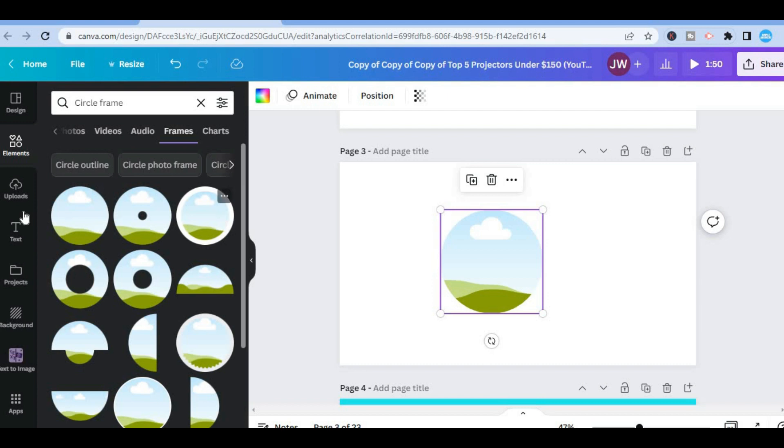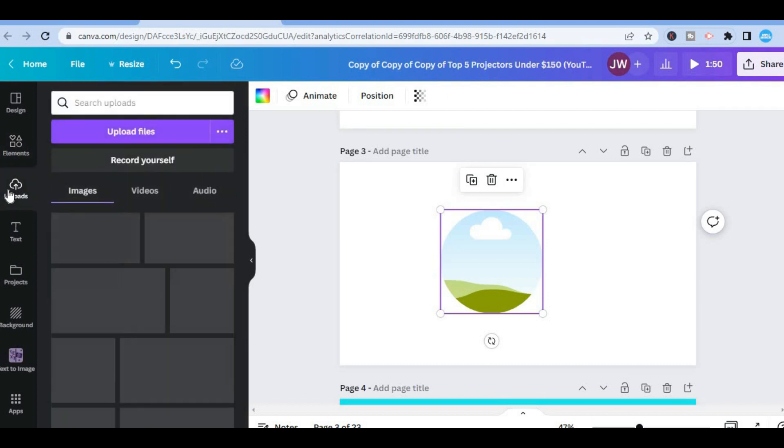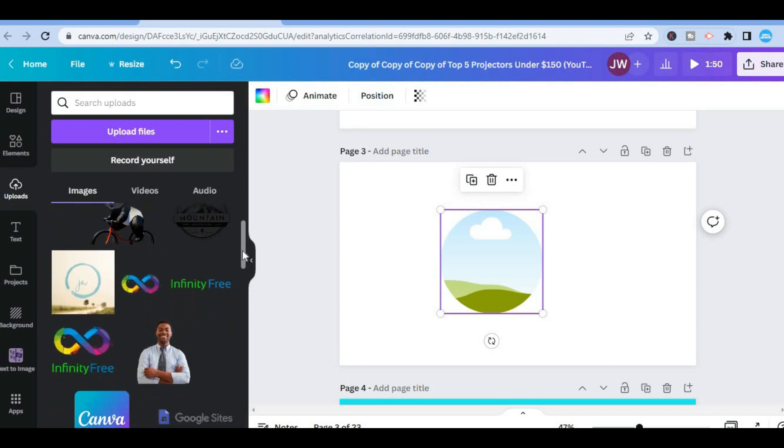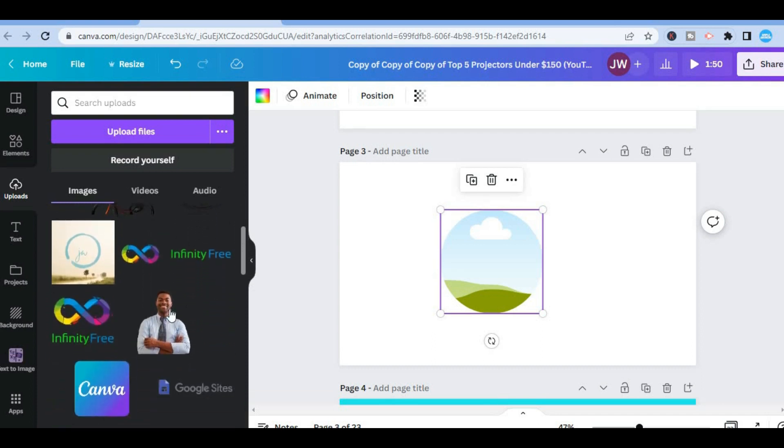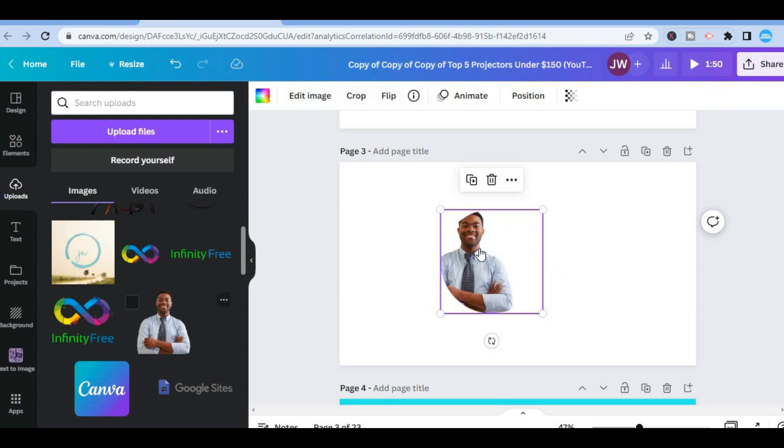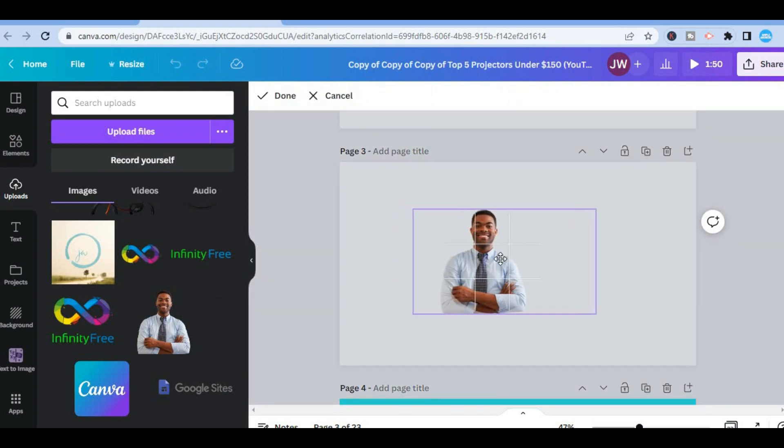After you have done that, you are going to tap on Uploads and select the photo that you would like to add in the circle. So let's say, for example, this photo. Now you will simply tap and drag that photo. After you have done that, you are going to double click, then you can move the photo into the position that you want.